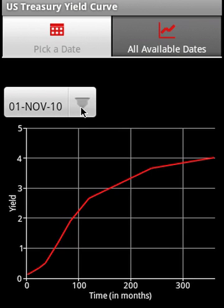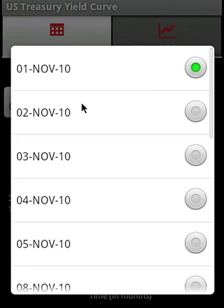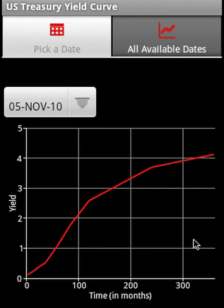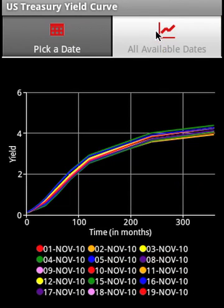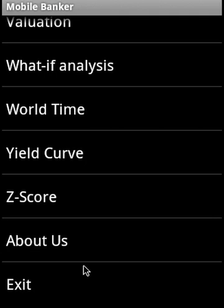The yield curve module pulls US Treasury yields and calculates yield curves. You can select a specific date to find the yield curve for that day, supply all yields manually, or plot the yield curve for all available dates.